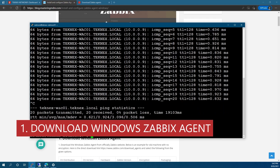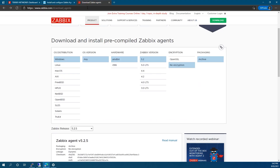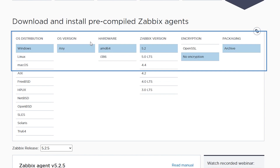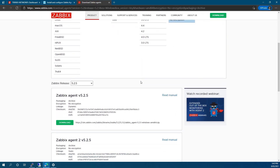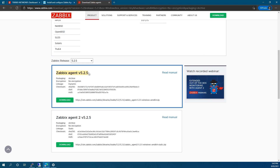The first step is to download the Windows Zabbix agent. Go to the downloads agents website — you'll find the direct link in the description and on the blog post. Set OS distribution to Windows, OS version to any, hardware to 64-bit (Windows Server comes with 64-bit), Zabbix version 5.2, encryption to no encryption, and packaging to archive. Scroll down and download the first one, which is version 5.2.5 in this case — it could be different when you watch this video.